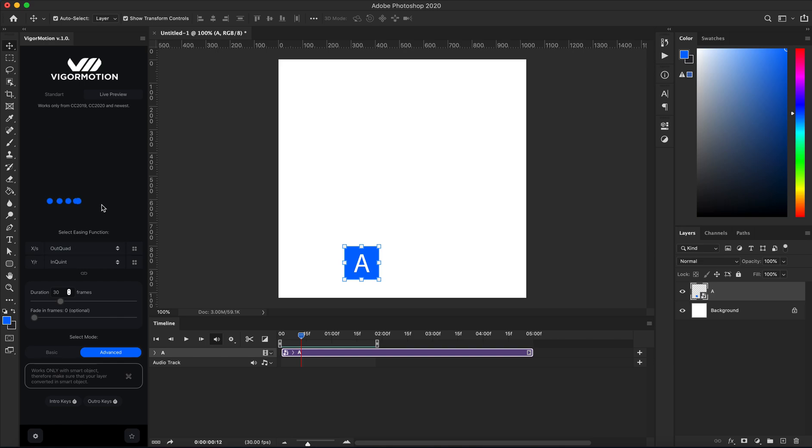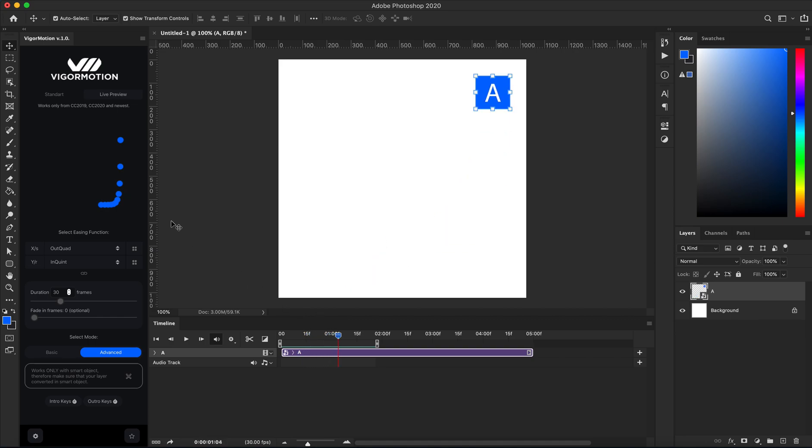Maybe from here—this is my last point, maybe here. And let's change the duration from 30 frames to maybe 25 frames. Let's create our two key.